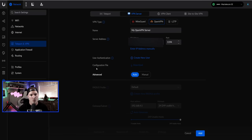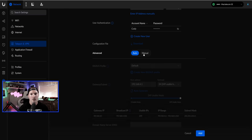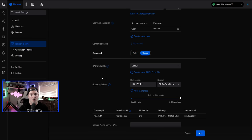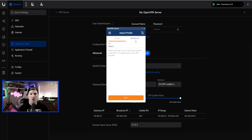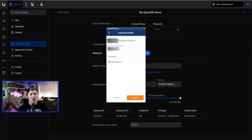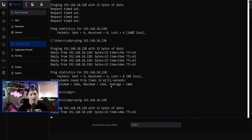OpenVPN works similarly: give it a name, enter the server address and port, and set up user authentication. Create a new user — username Cody, password test1234. Under Advanced → Manual, you can select a RADIUS profile, set a gateway subnet, and specify a DNS server (I'll use 1.1.1.1). Press Add, then come back into the VPN to download the configuration file. Import it into the OpenVPN Connect client: it shows the profile name, server host, and username. Press Connect, enter the password, and you're connected. Pinging the Synology NAS now succeeds.